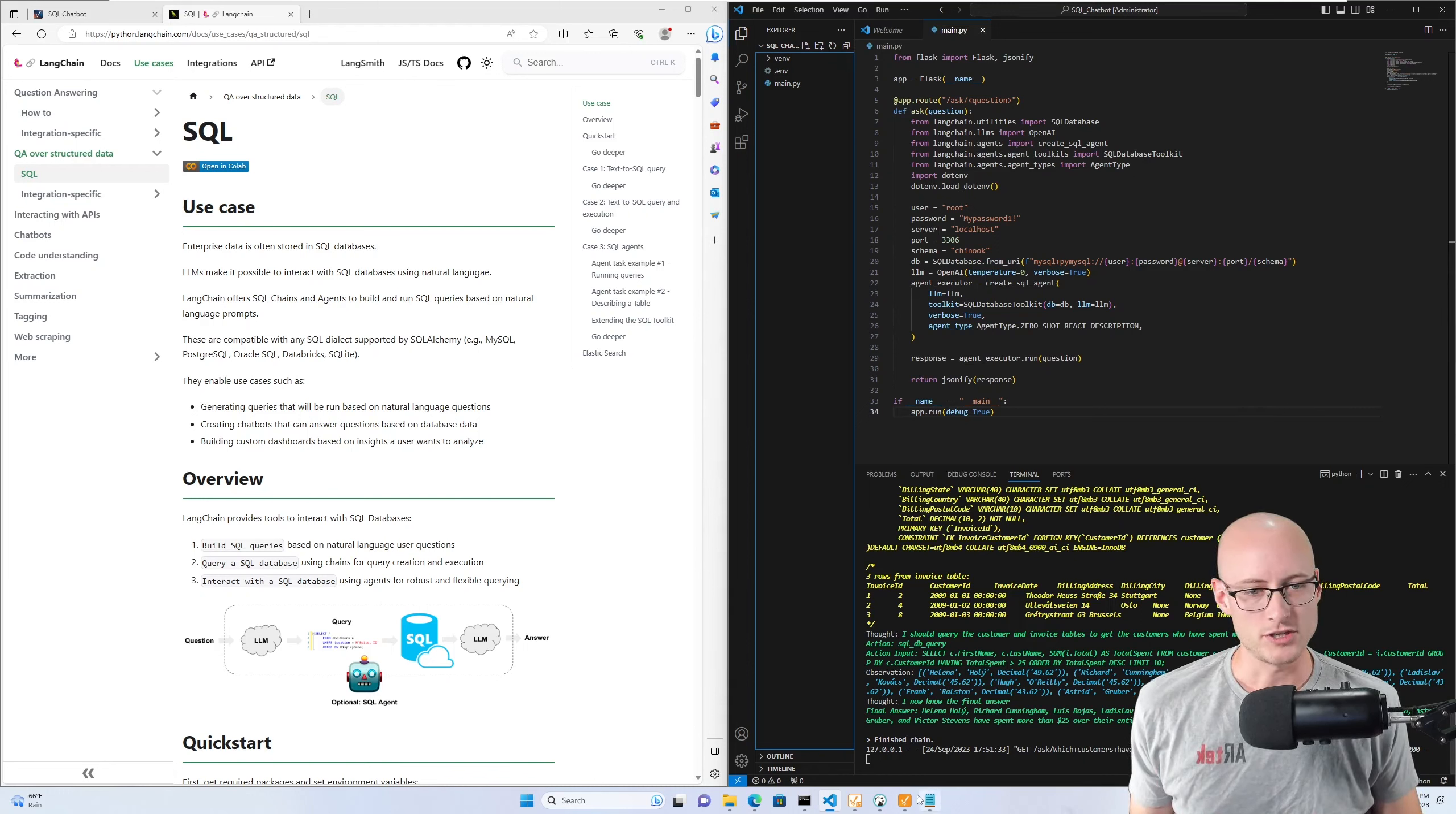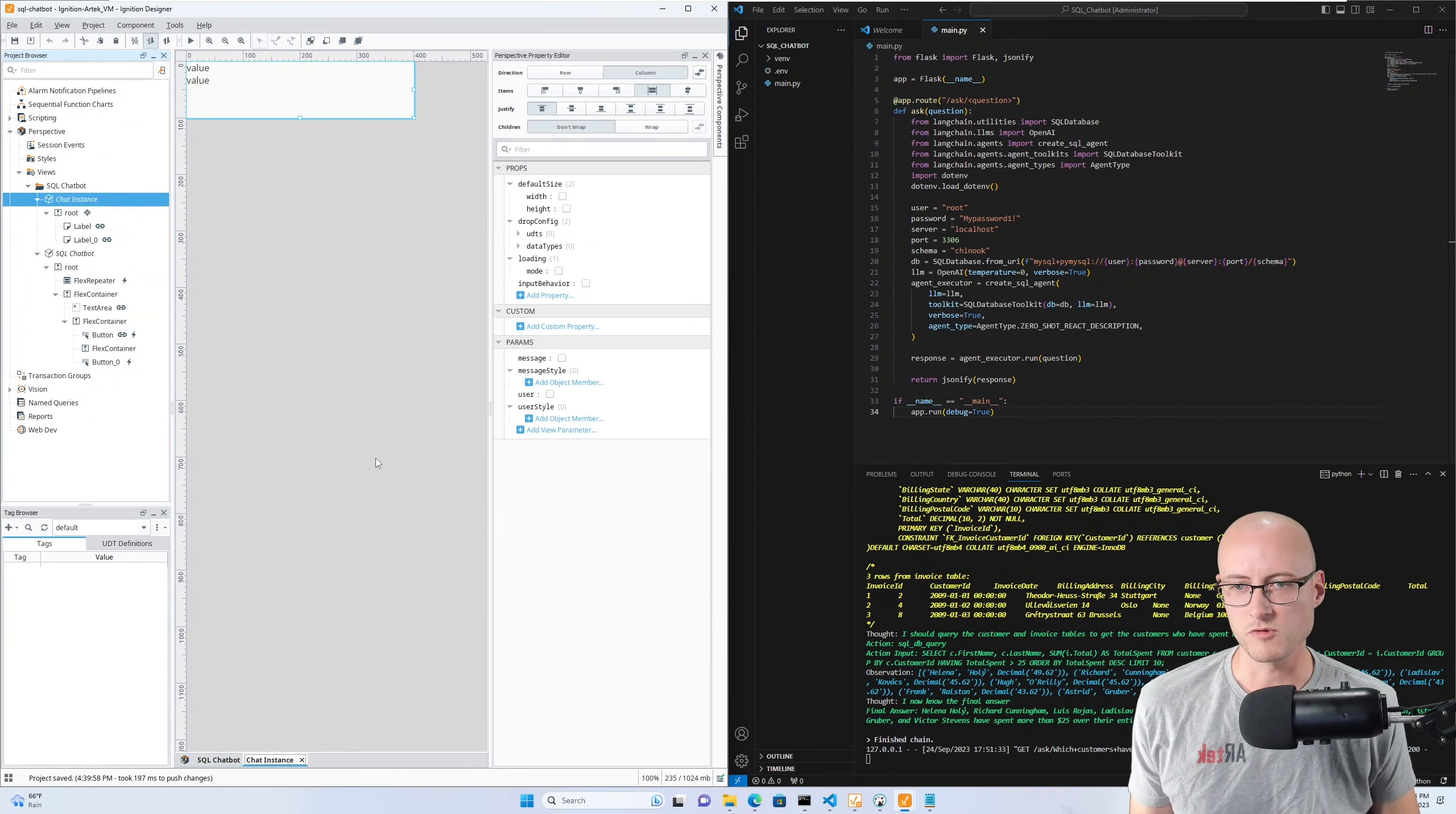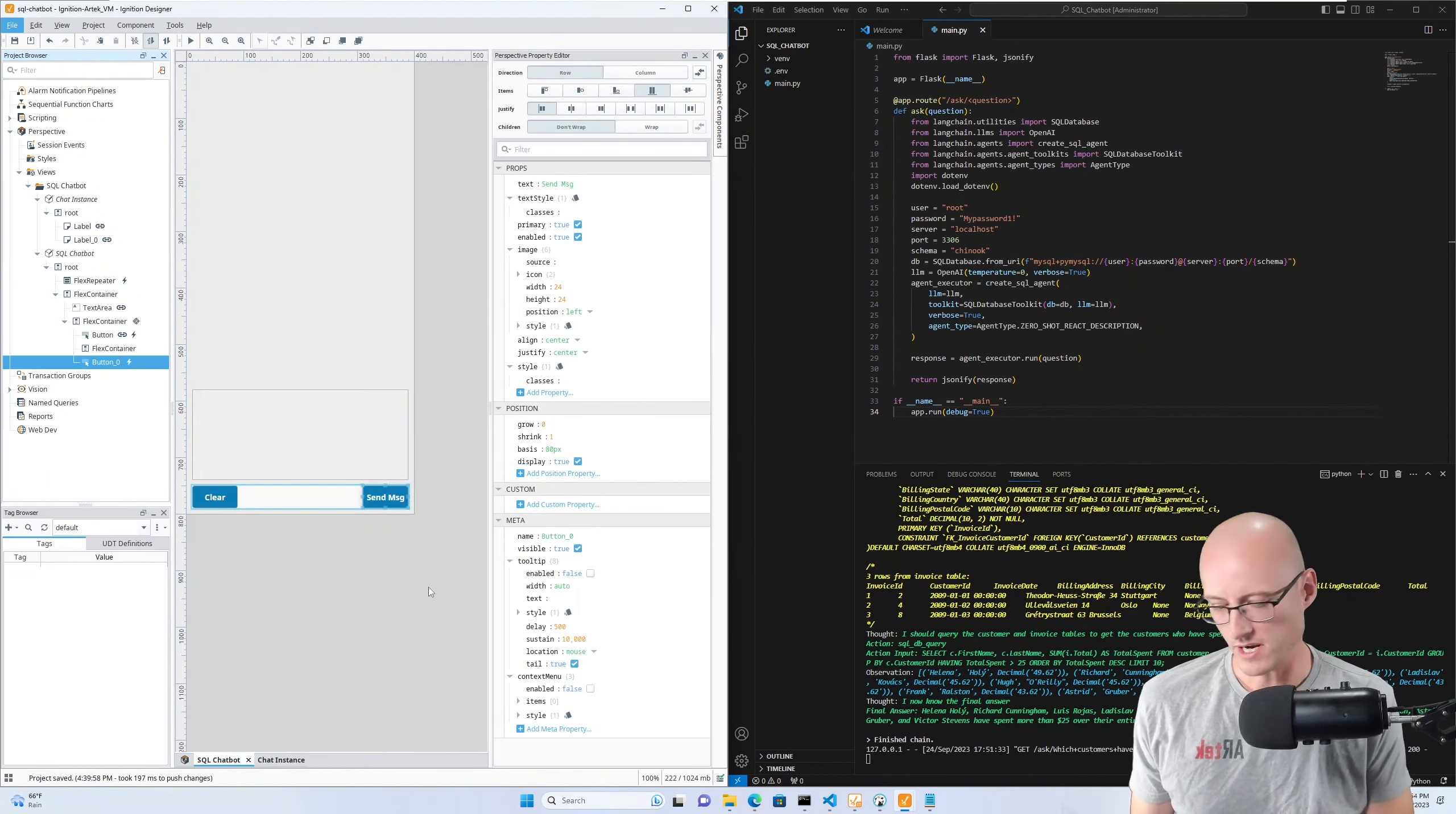Then I'll show you in Ignition - I have a pretty simple setup here. I have this view for my chat window and this view here for my chat instance. It's got some parameters for the message, the way that I want to style it, the user, and the user style.